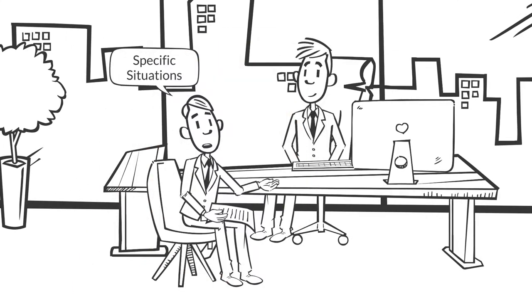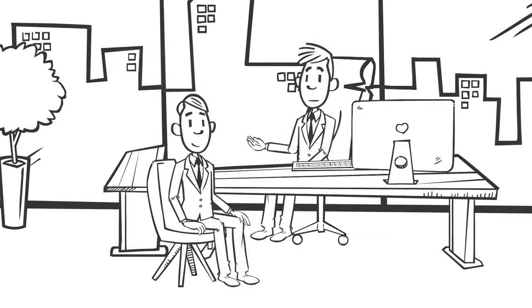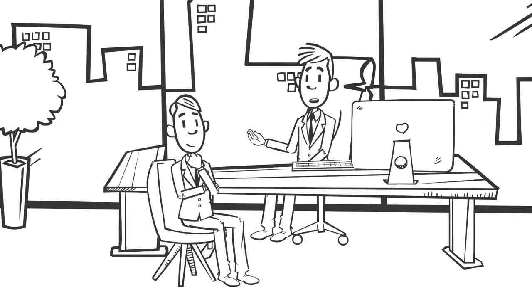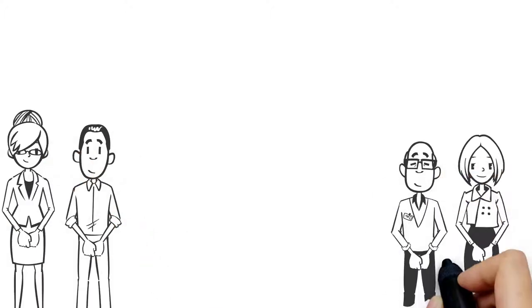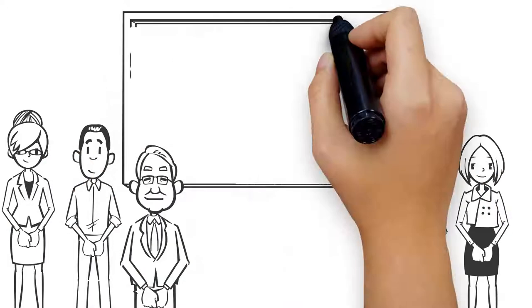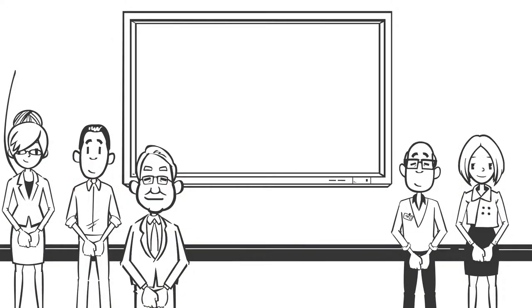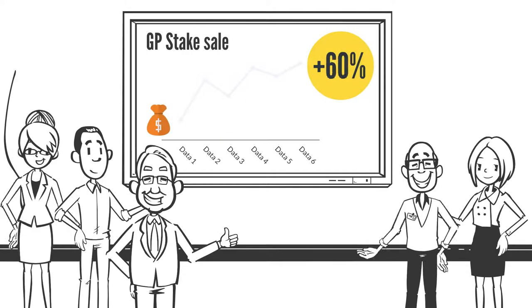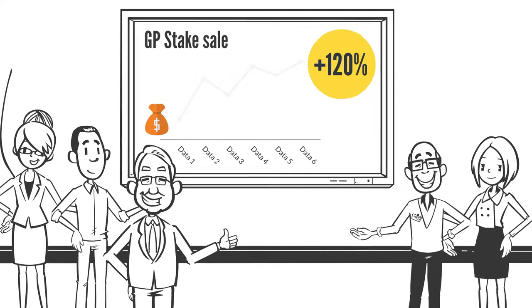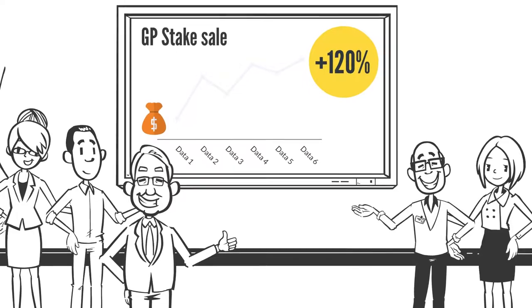Senior partners who are selling for retirement are one of the most common reasons for a GP stake sale. However, in some rare instances, a savvy and innovative firm may choose to sell a GP stake to establish a best-in-class team and a tech-enabled platform.